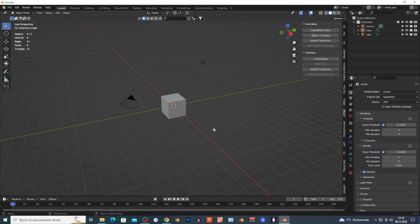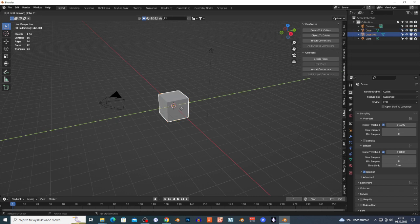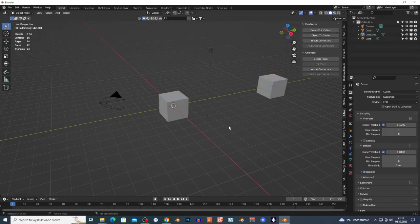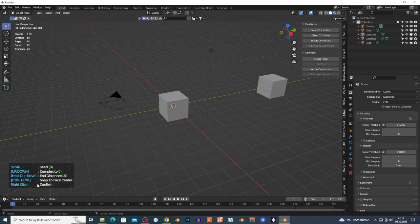I'm going to connect two cubes together with pipes. I'll select my cube, Shift+D, G, Y, and move this cube aside. Then I select my cube and click 'Create Pipe' — the side window appears.